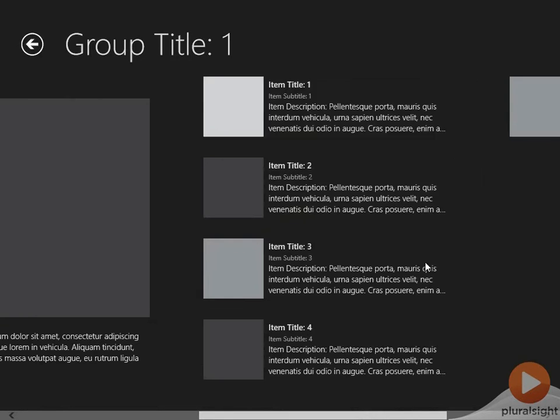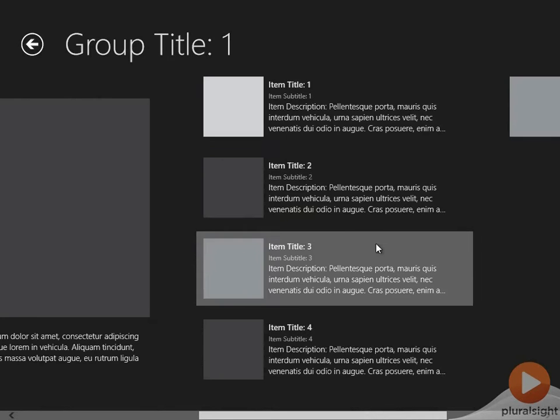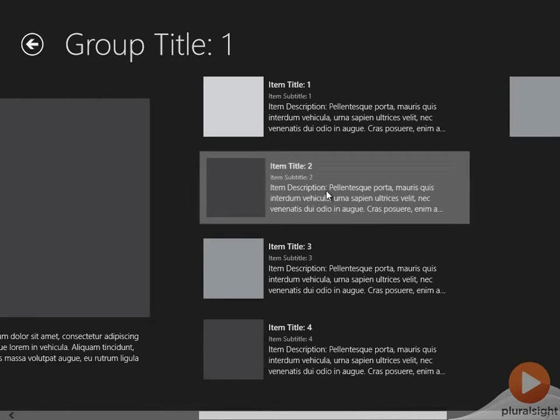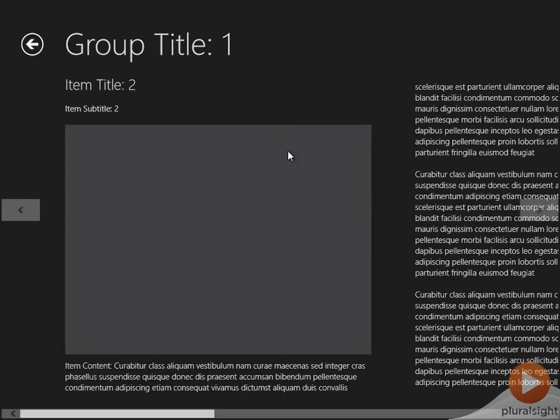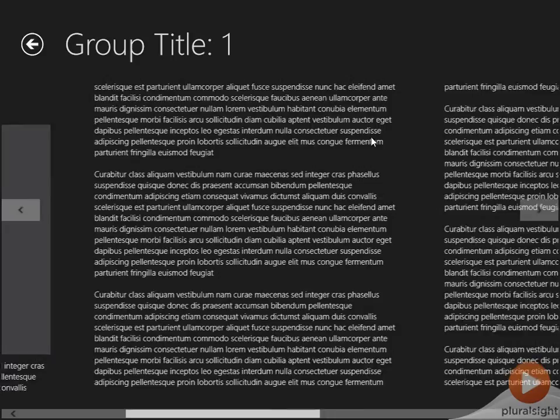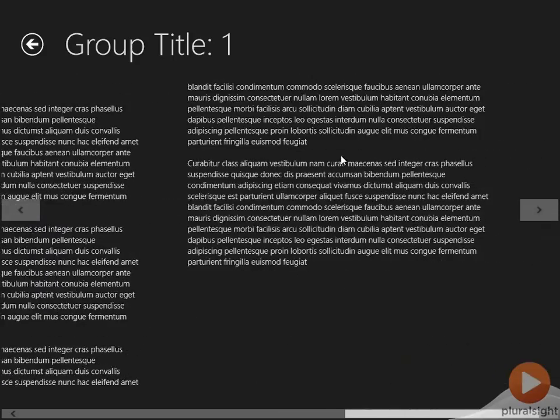If I select one of these items now, we're now at the third level down in the hierarchy, the detail pages. And in this template, we've just got a box here and some random text.